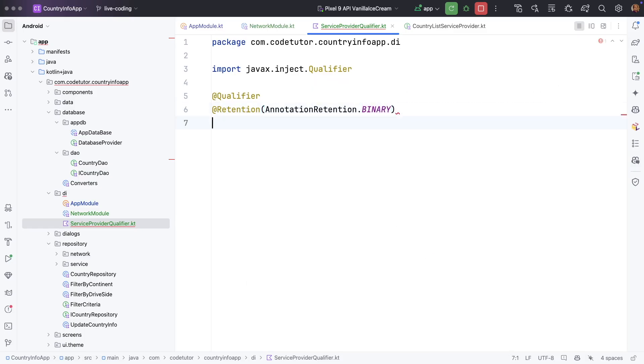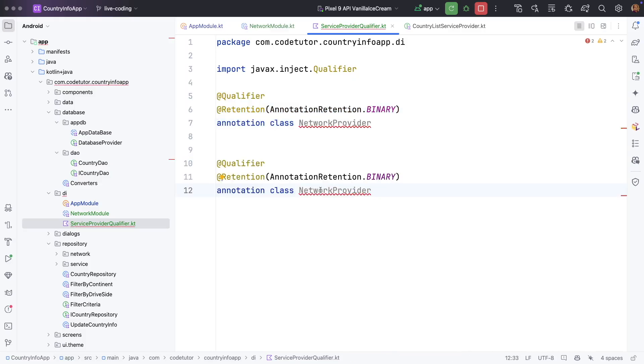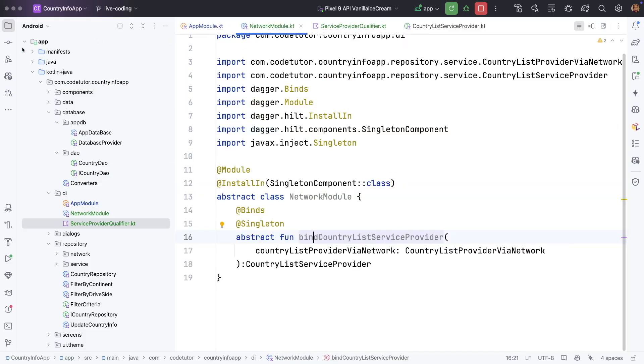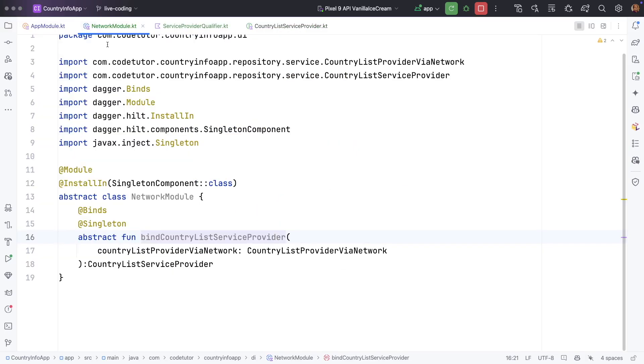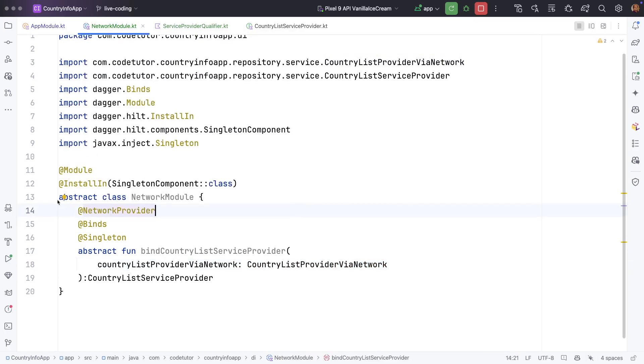And then let me call it as annotation class network provider and in the same way let me create another one and call it local provider. And now let me go back to the network module here and since I am returning the country list network provider under this I will use network provider here.